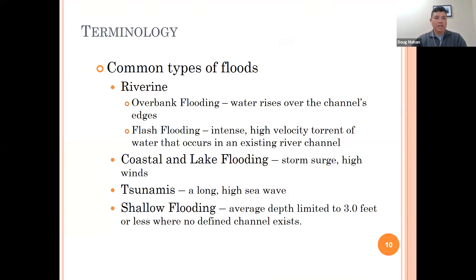Common types of flooding in Colorado: Riverine flooding is the most common. Riverine flooding is when excessive water — whether through extended rainfall, snowmelt, etc. — causes a river to exceed its capacity. This can result in overbank flooding, which is when water rises over the channel's edges, or flash flooding, which is an intense, high-velocity torrent of water that occurs in an existing river channel.